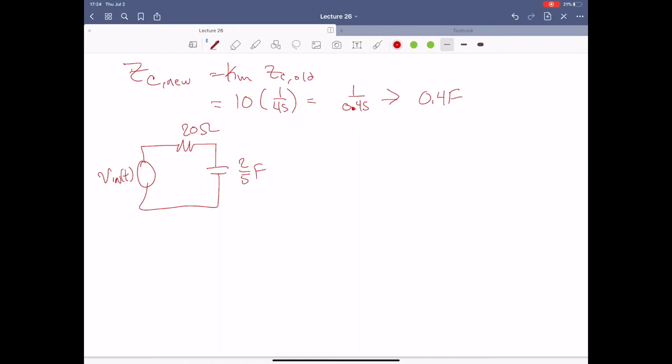So what if we had chosen our transfer function a little bit differently? What if our output variable of interest was IC instead? We would find that our scaling actually did affect the magnitude of the transfer function, because now instead of having dimensionless units, it's going to ultimately be admittance and therefore scaled by a factor of one over KM.